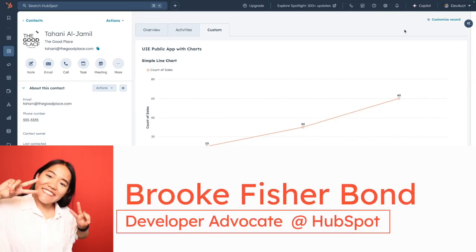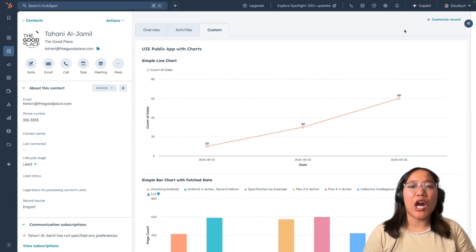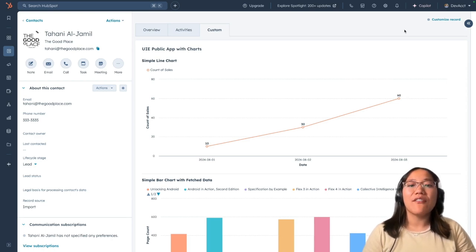Hey y'all, it's Brooke with HubSpot. Today I'm going to go over our brand new Charts component for UI Extensions.